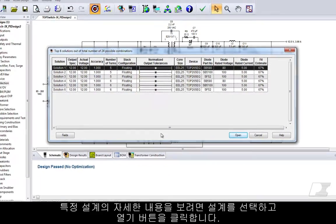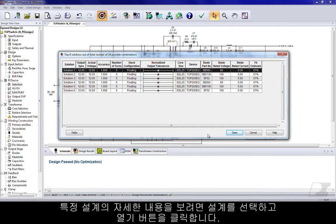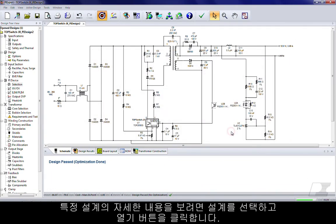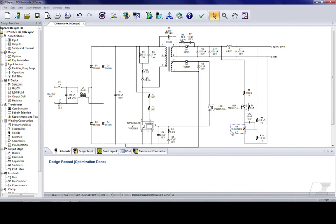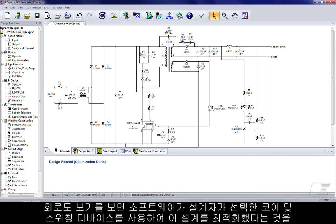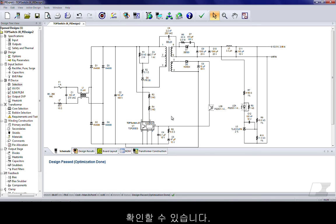To view details of a particular design, select the design and click the open button. From the schematic view, you can see that the software has now optimized the design with the core and the switching device of our choice.